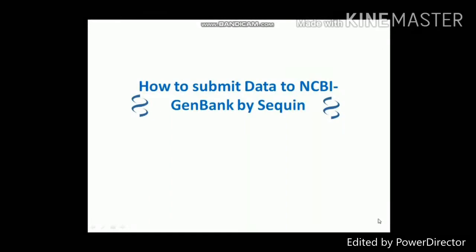Hi friends, in this video we'll see how to submit sequence data to NCBI GenBank using the Sequin tool.